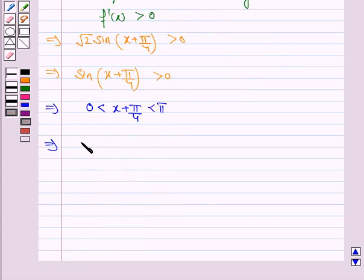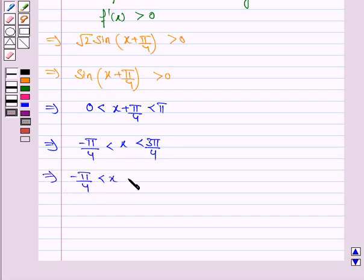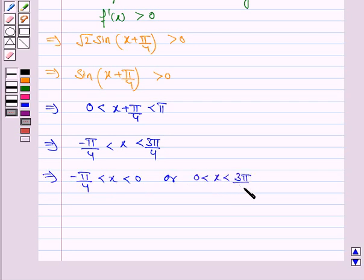Subtracting π/4 throughout, we get −π/4 < x < 3π/4. This can be written as x ∈ (−π/4, 0) or x ∈ (0, 3π/4).